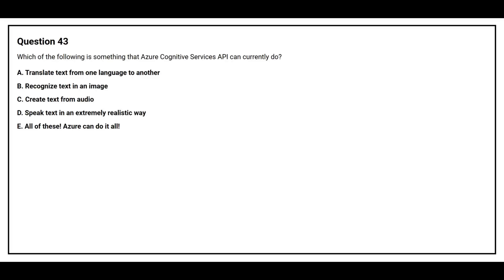Question number 43. Which of the following is something that Azure Cognitive Services API can currently do? Option A, Translate text from one language to another. Option B, Recognize text in an image. Option C, Create text from audio. Option D, Speak text in an extremely realistic way. Option E, All of these. Azure can do it all.